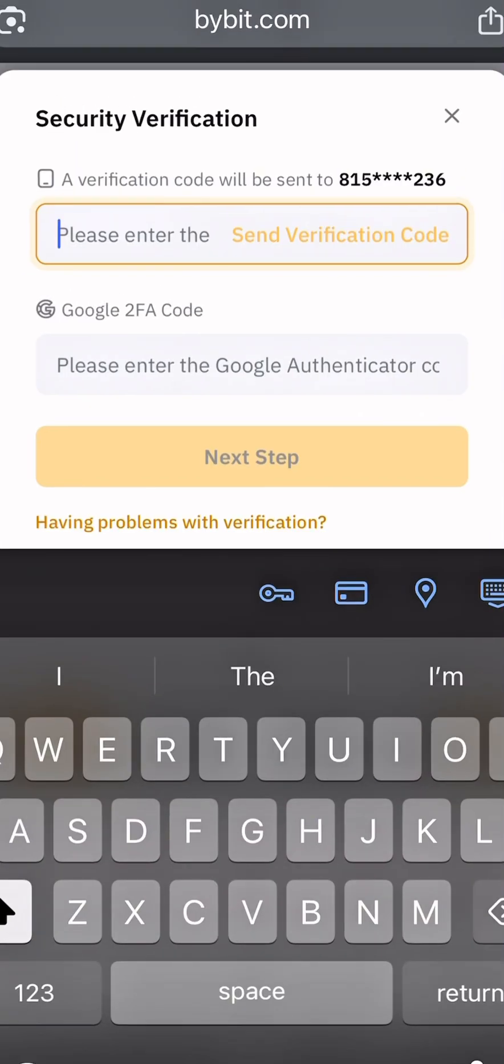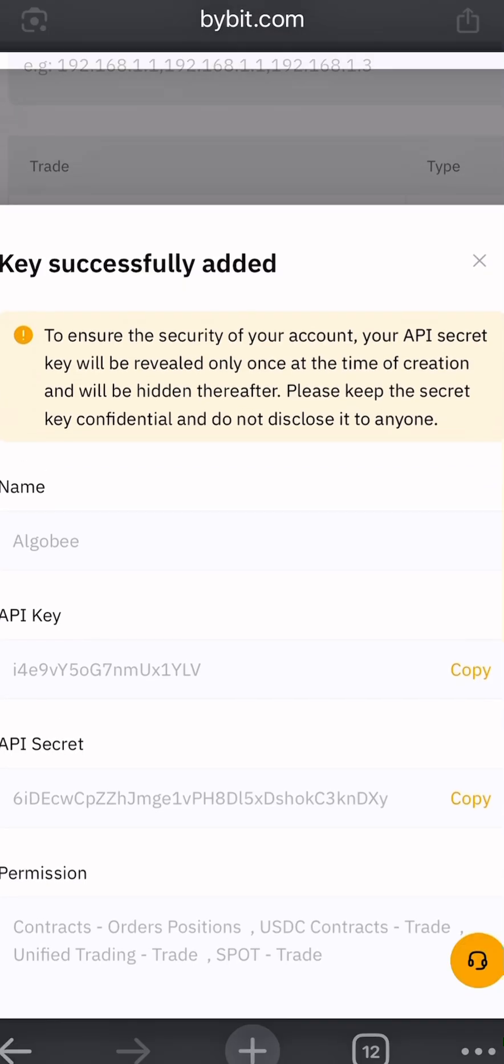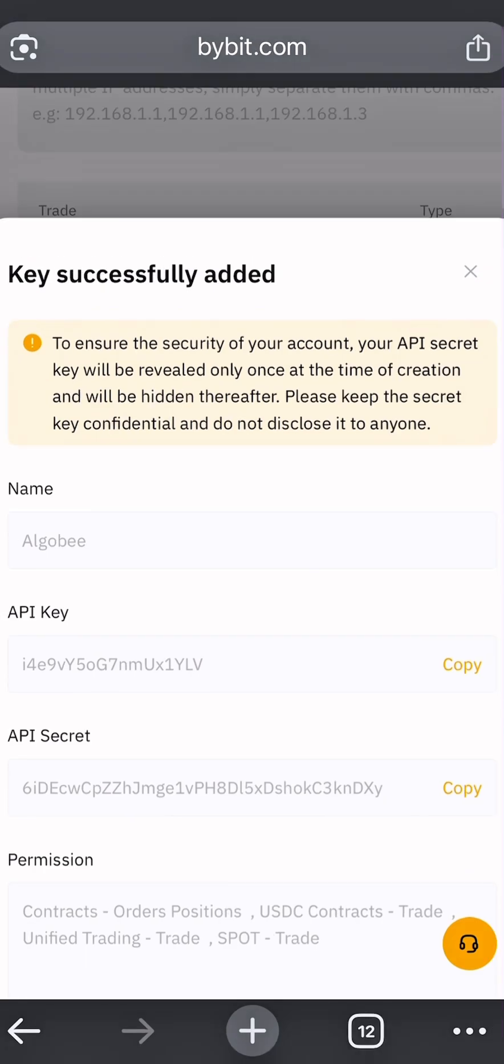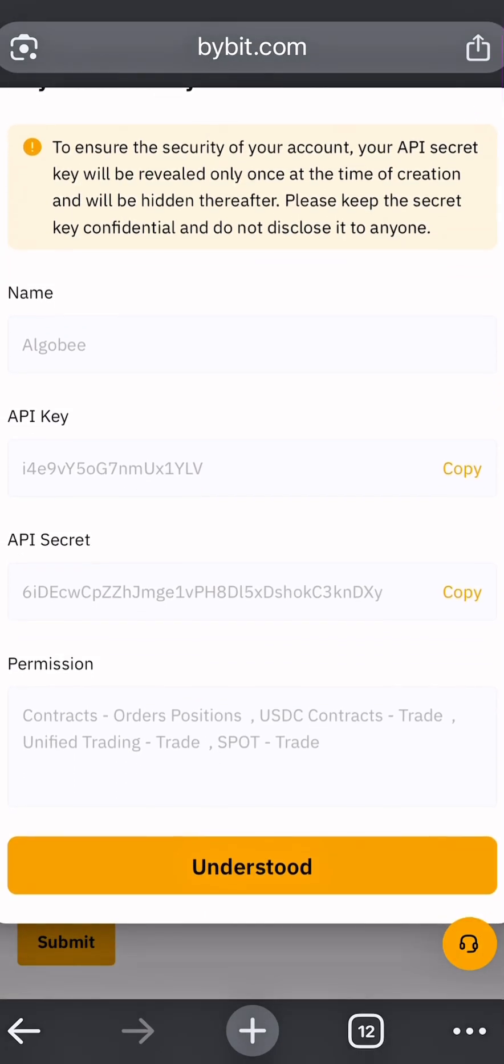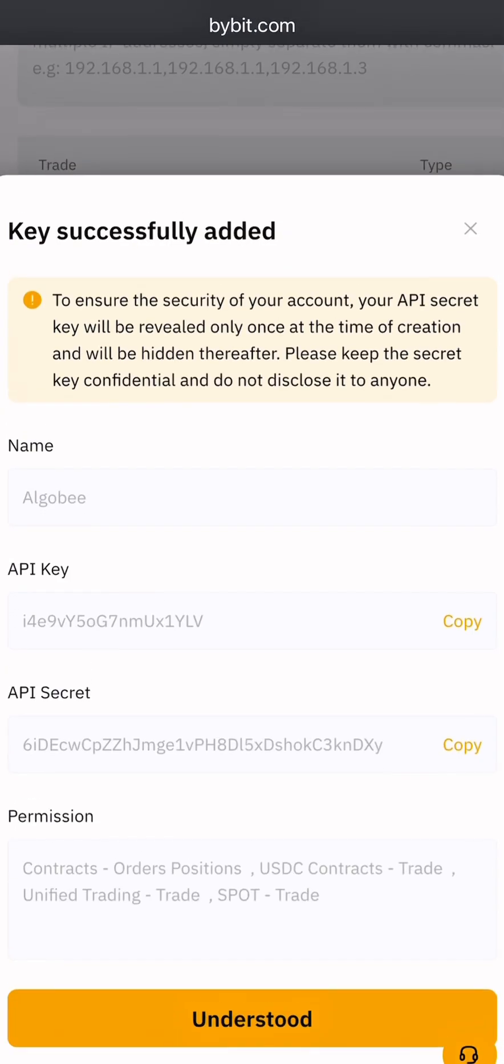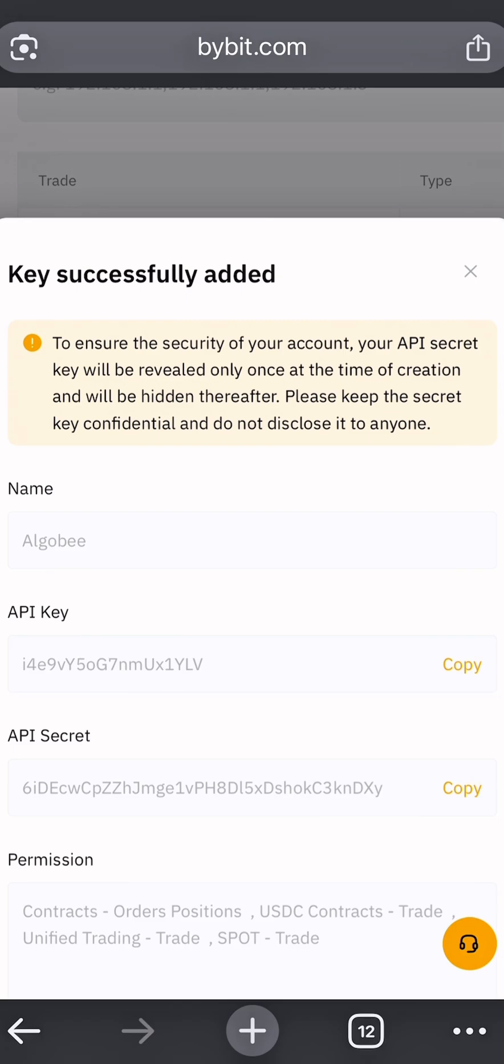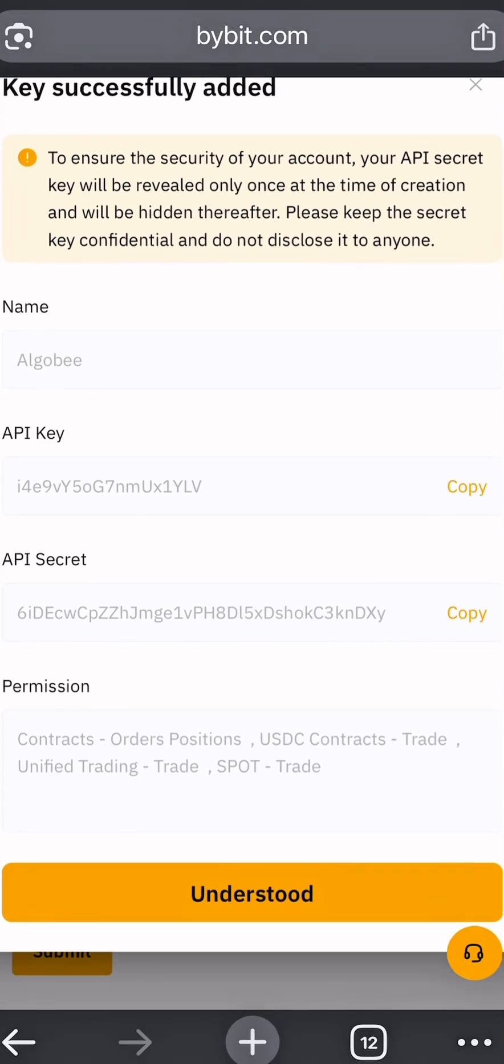And when you are done, you are going to see a message prompting that the key is successfully added. And this is your API key. This is your API secret key, which you are going to use to connect to your trading bot.